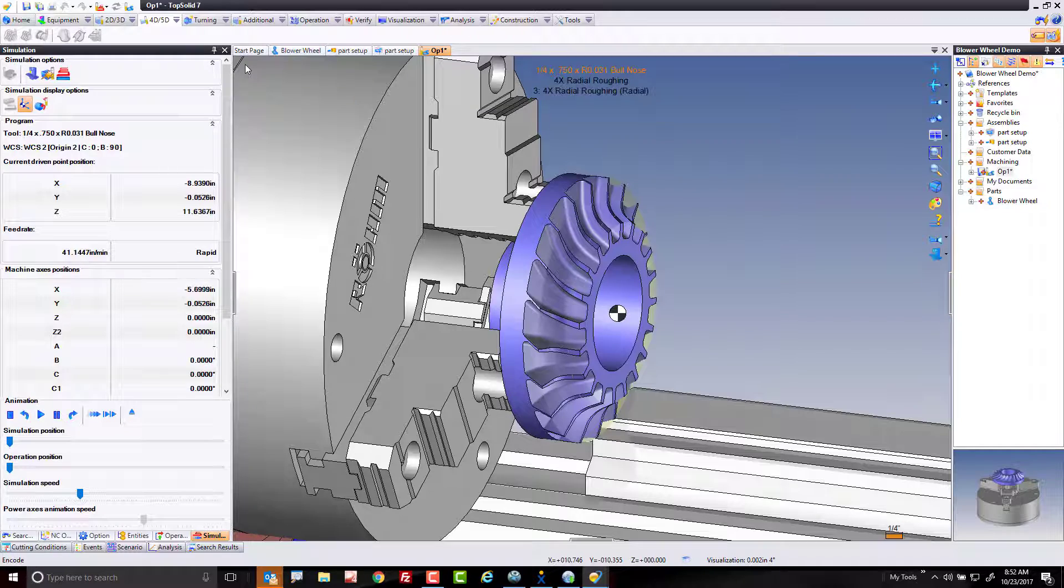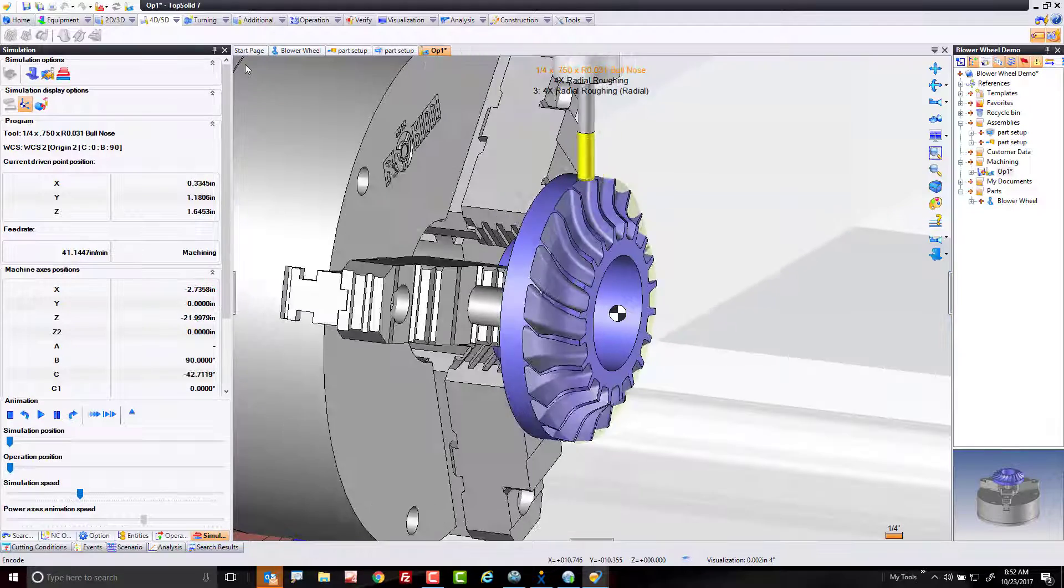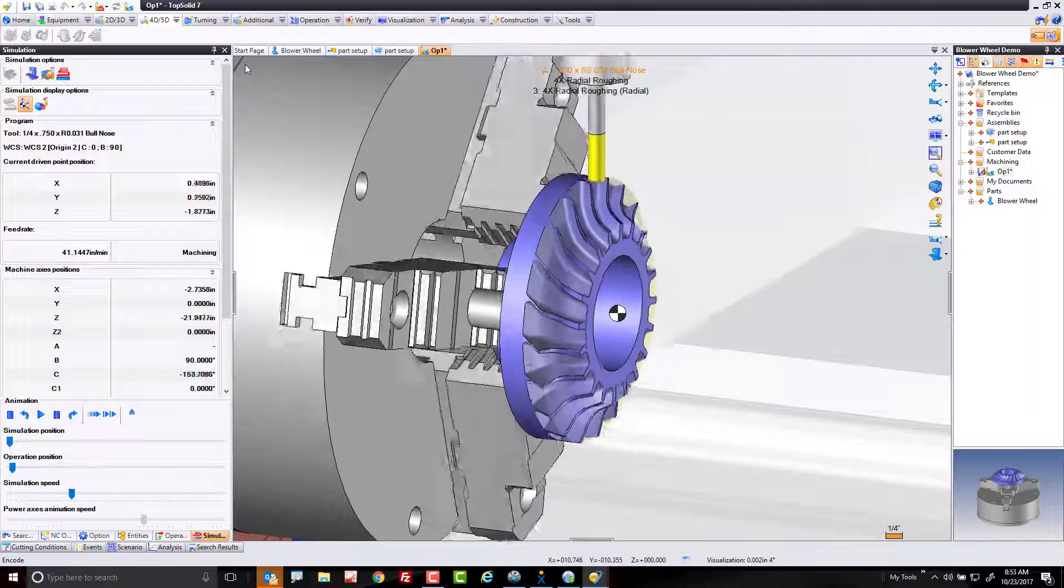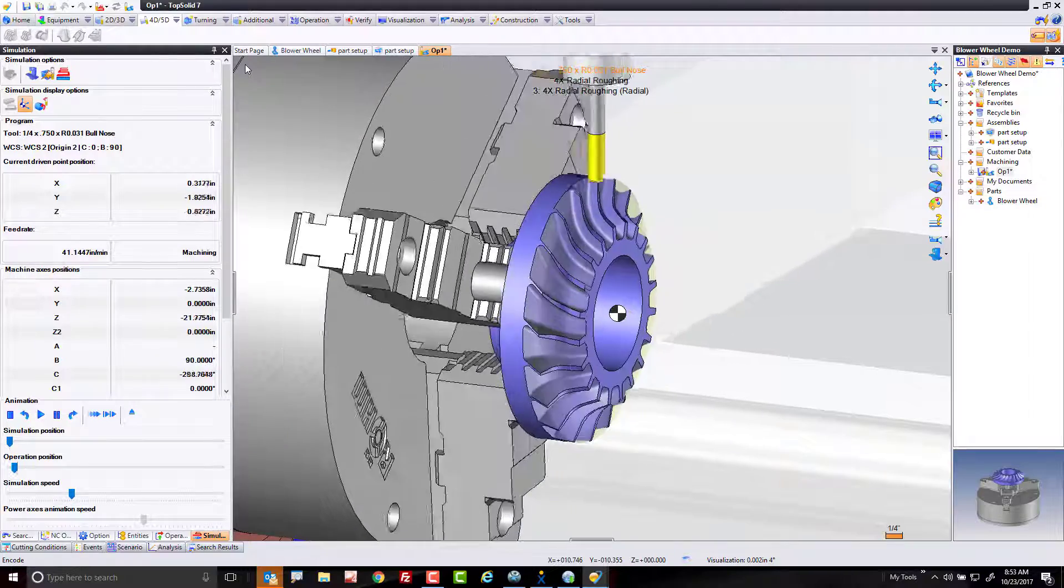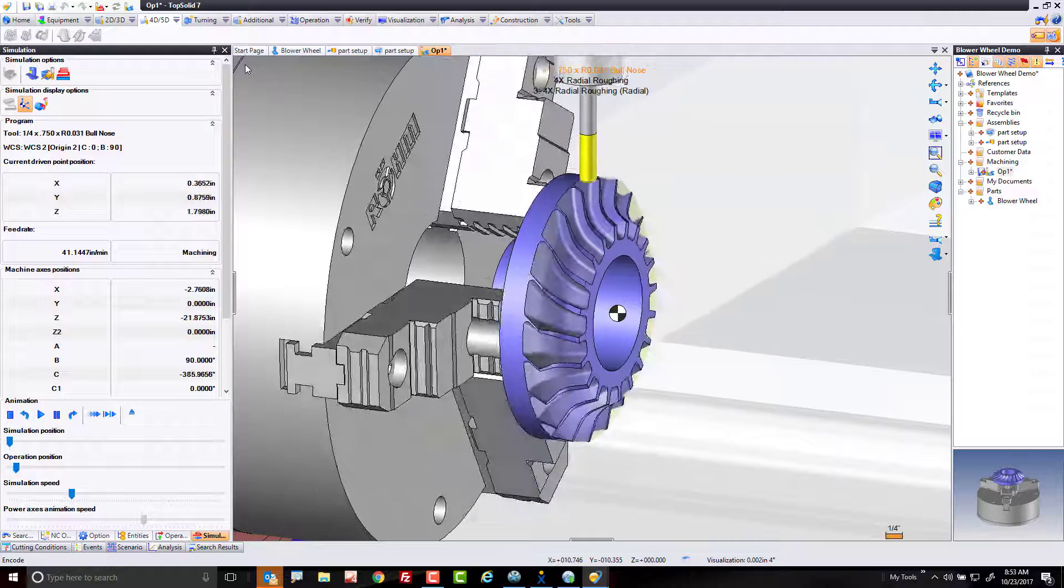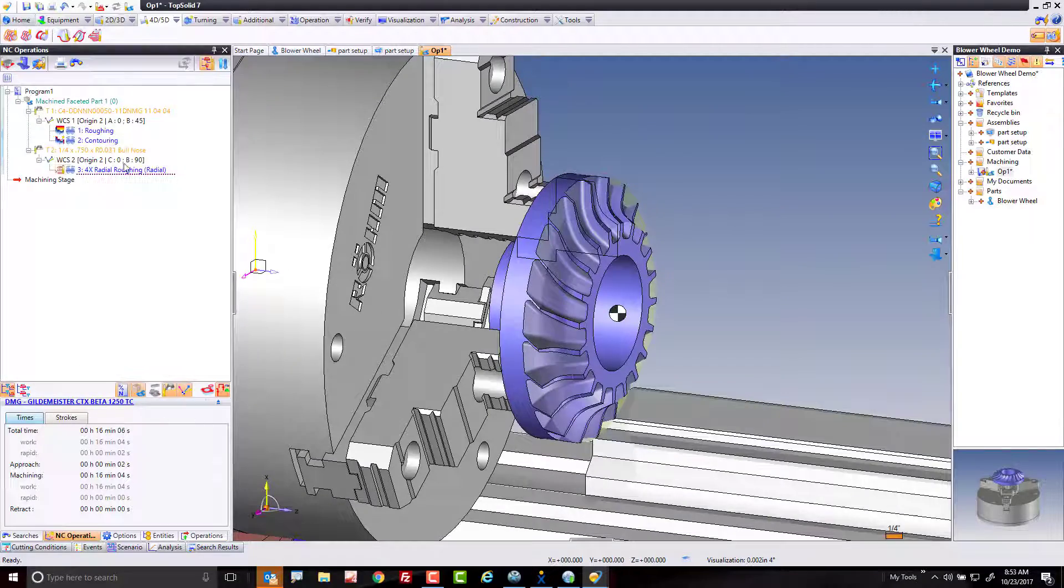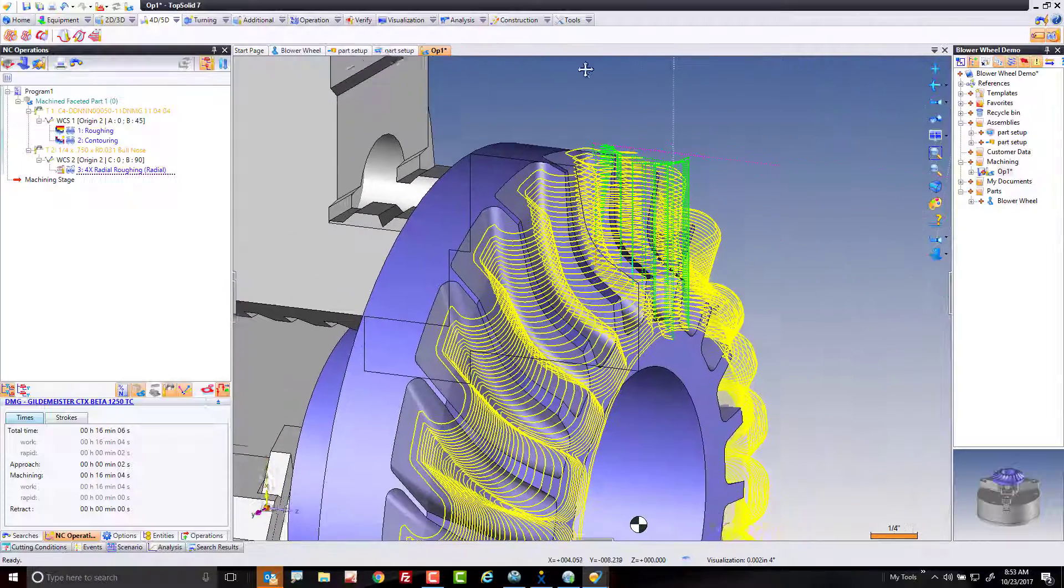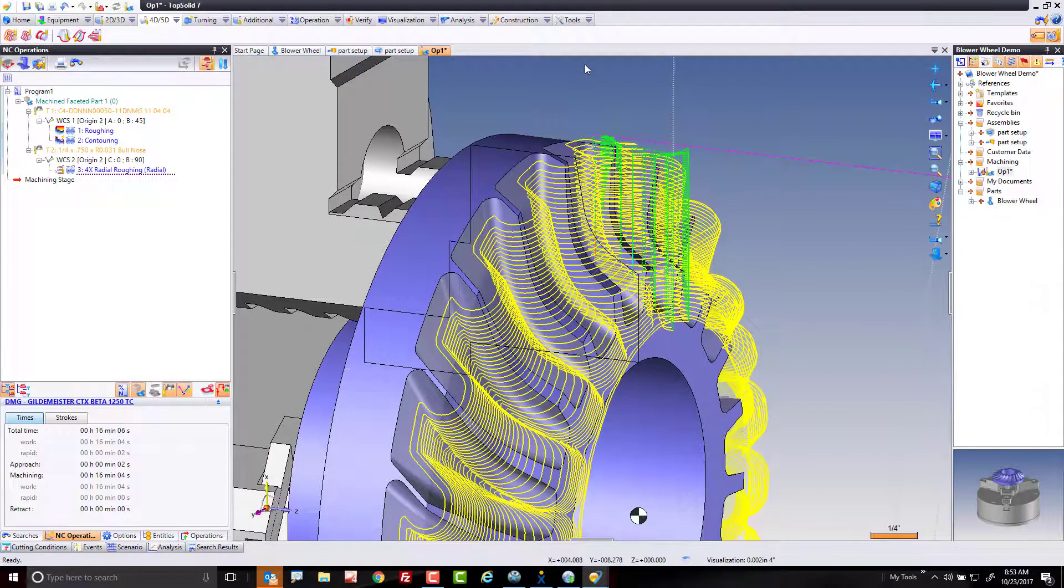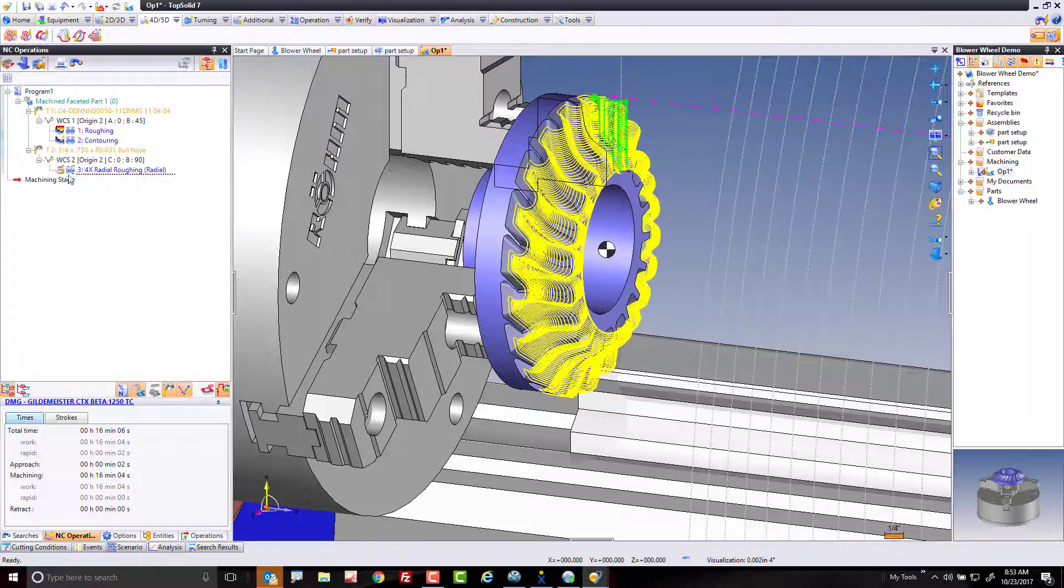And here, you can see right off the bat, now we're roughing the part. We're doing it in four-axis continuous in a nice, simple-to-understand toolpath. In fact, what this is, think of it as like a Z-level finish, but in four-axis continuous. So we're getting in, we're getting the cut done, and we're getting out.